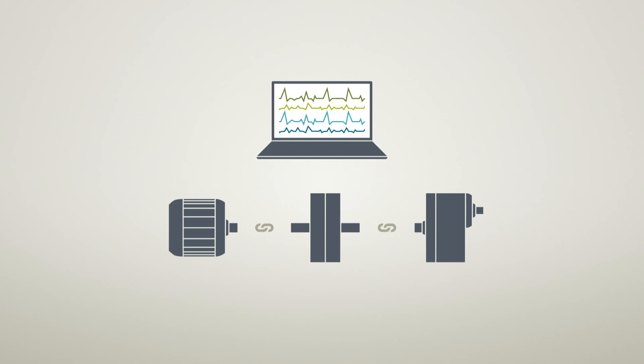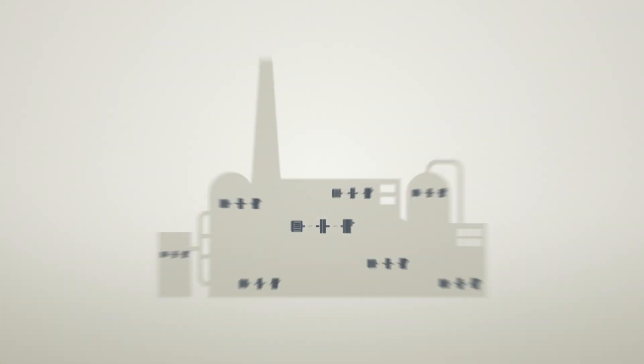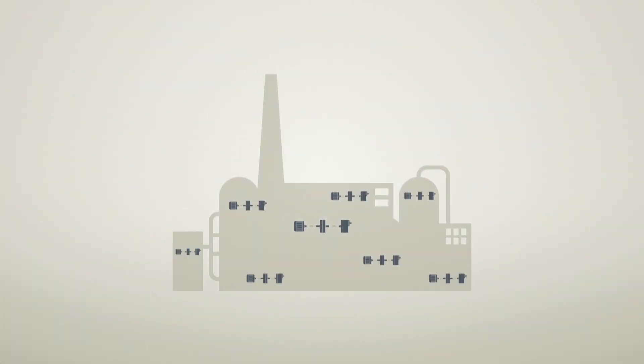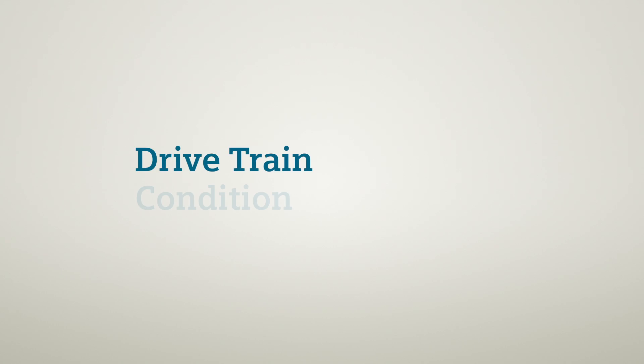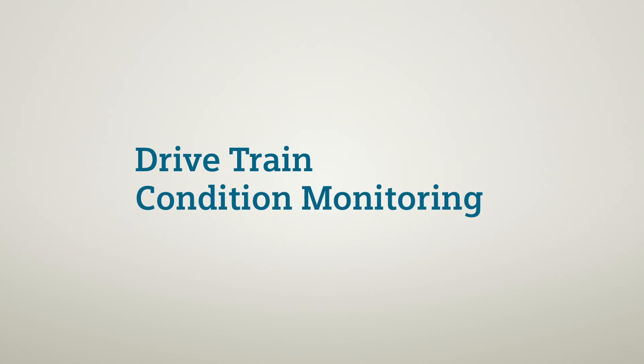Regardless of whether a single drivetrain is being monitored, or many. Drivetrain condition monitoring from Siemens offers all this and much more as part of the integrated drive systems program.